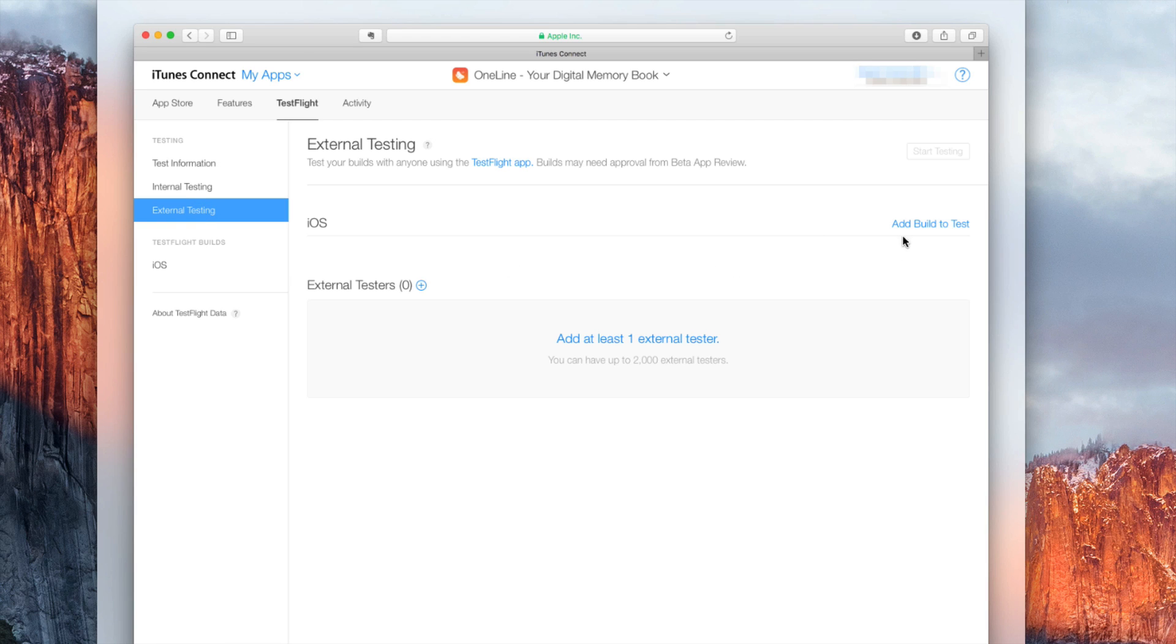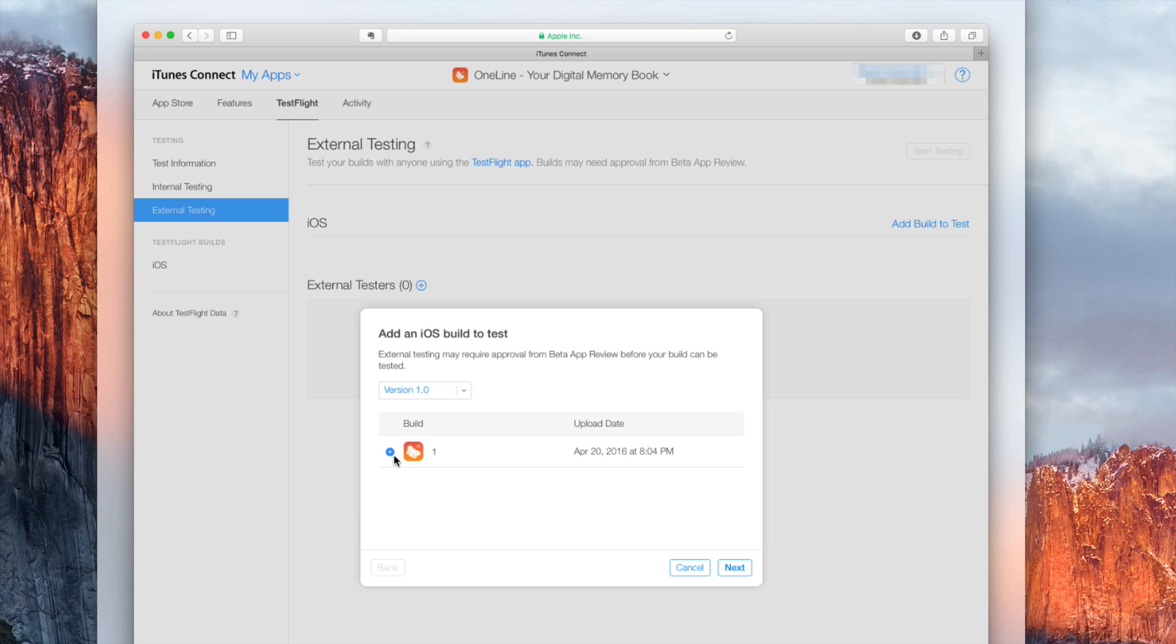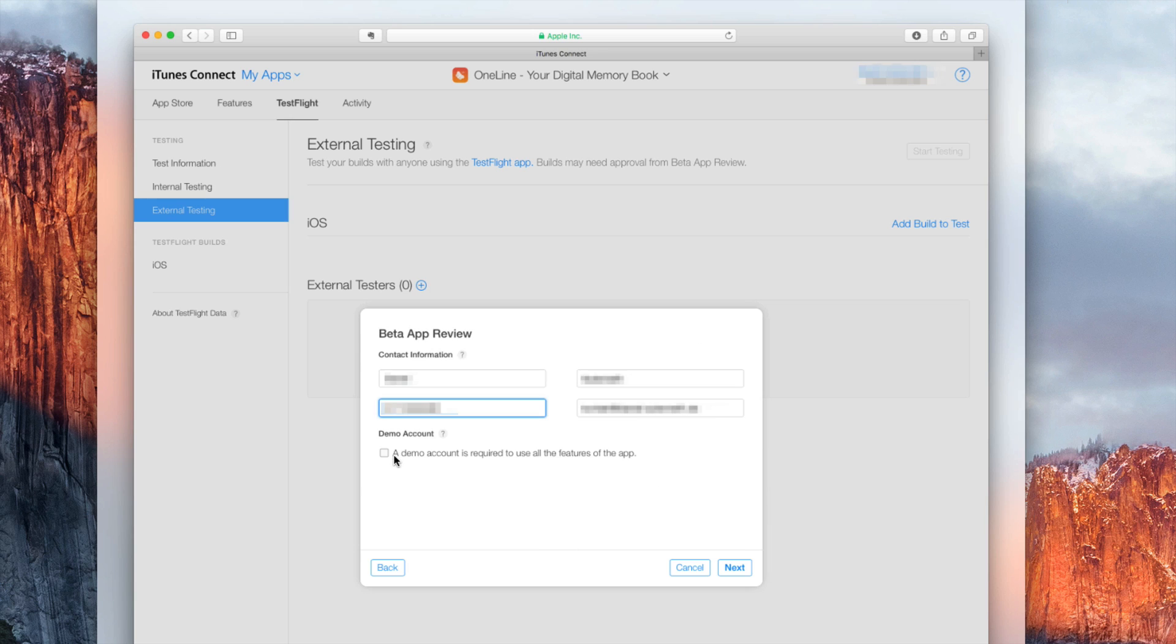Once you did that you can select your build that you uploaded from Xcode and you need to keep in mind that this can take up to half an hour or an hour to be processed before you can actually select that build and add it to this test procedure. Once you click next you have to enter some basic information for your testers like what they should test. You need to enter a beta app description, feedback email and so on.